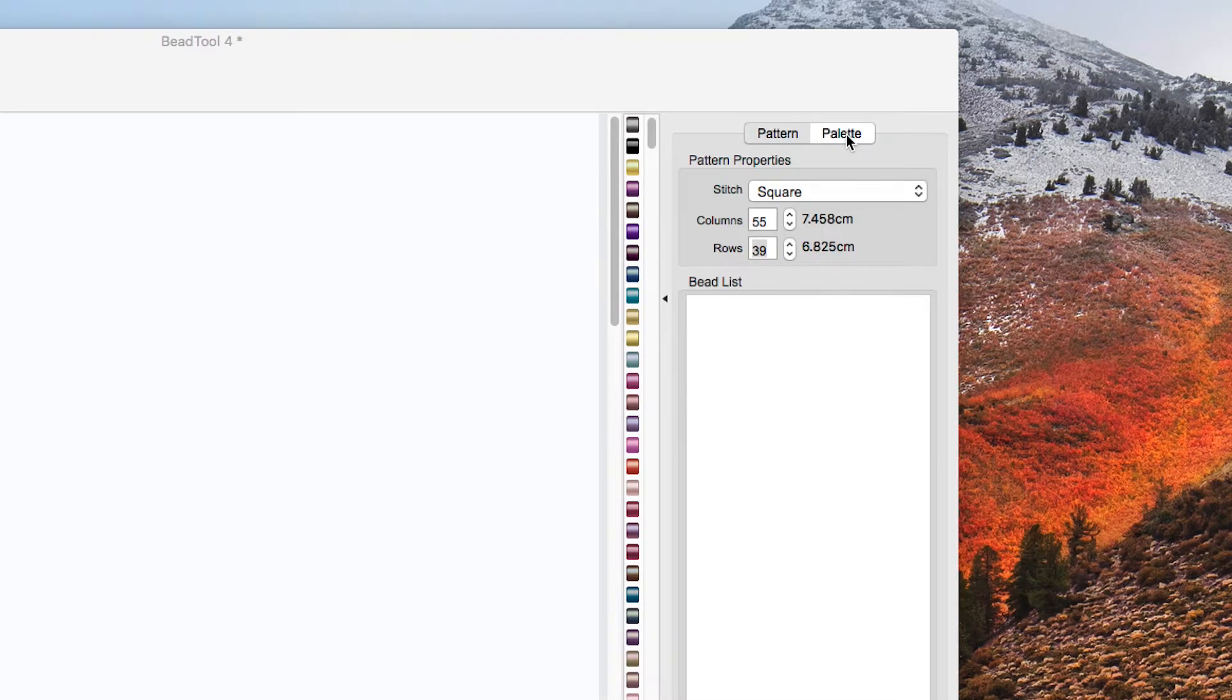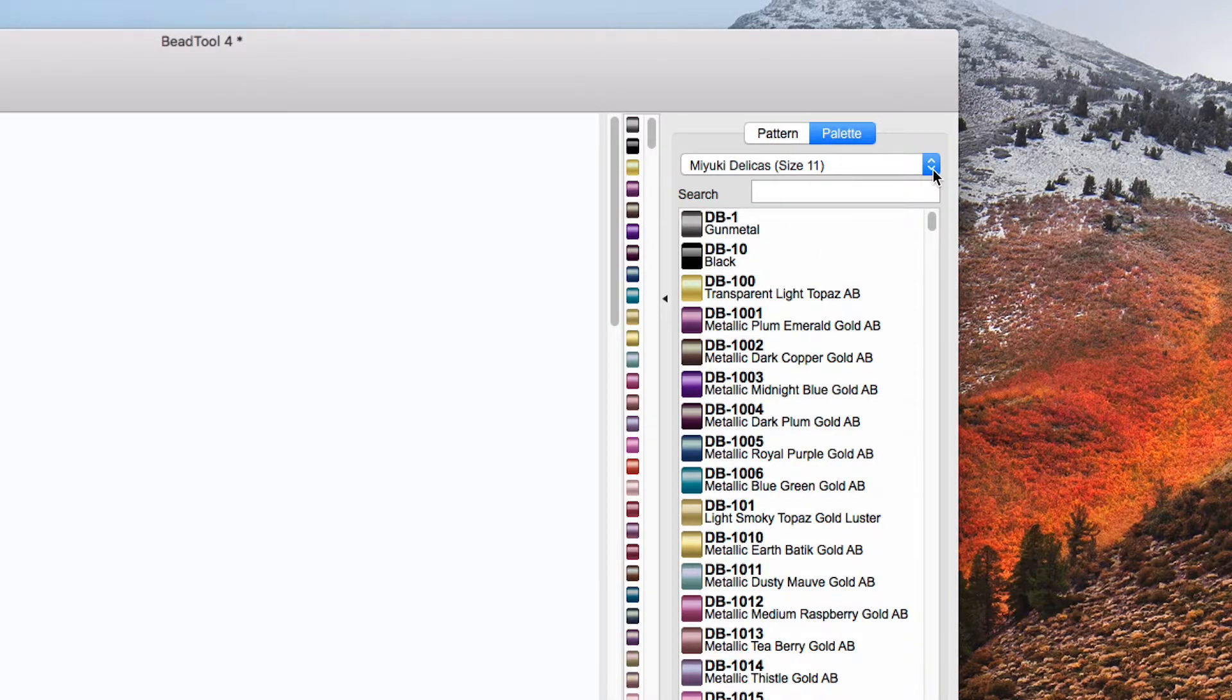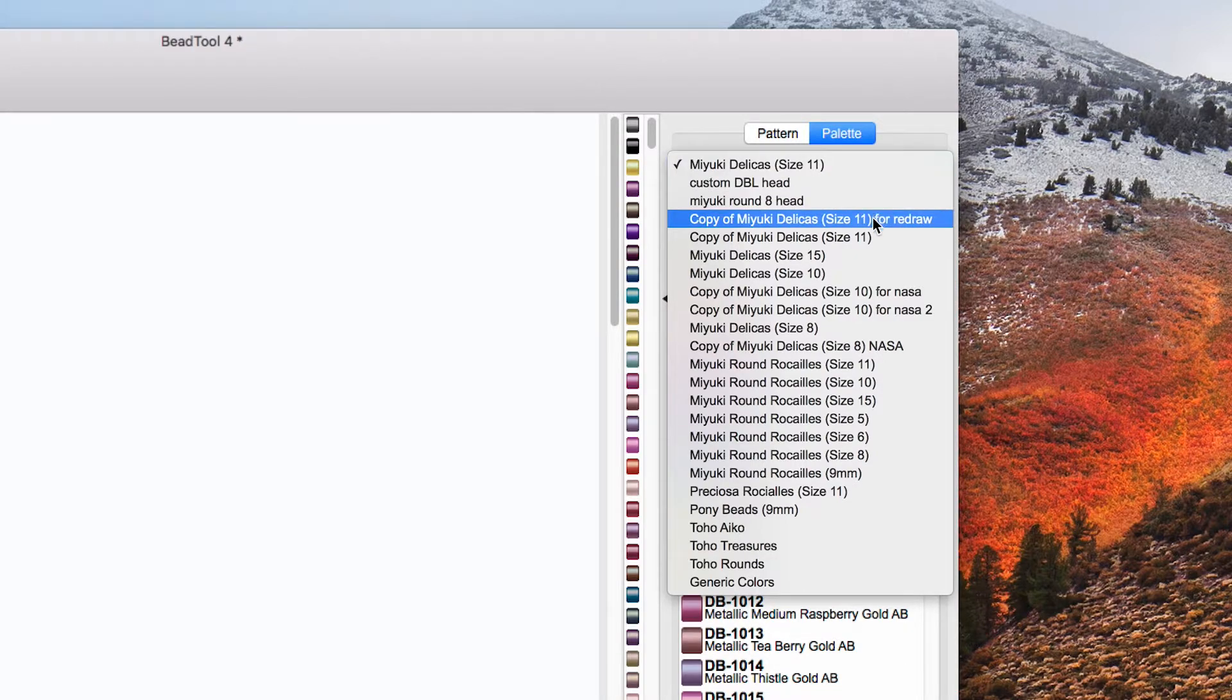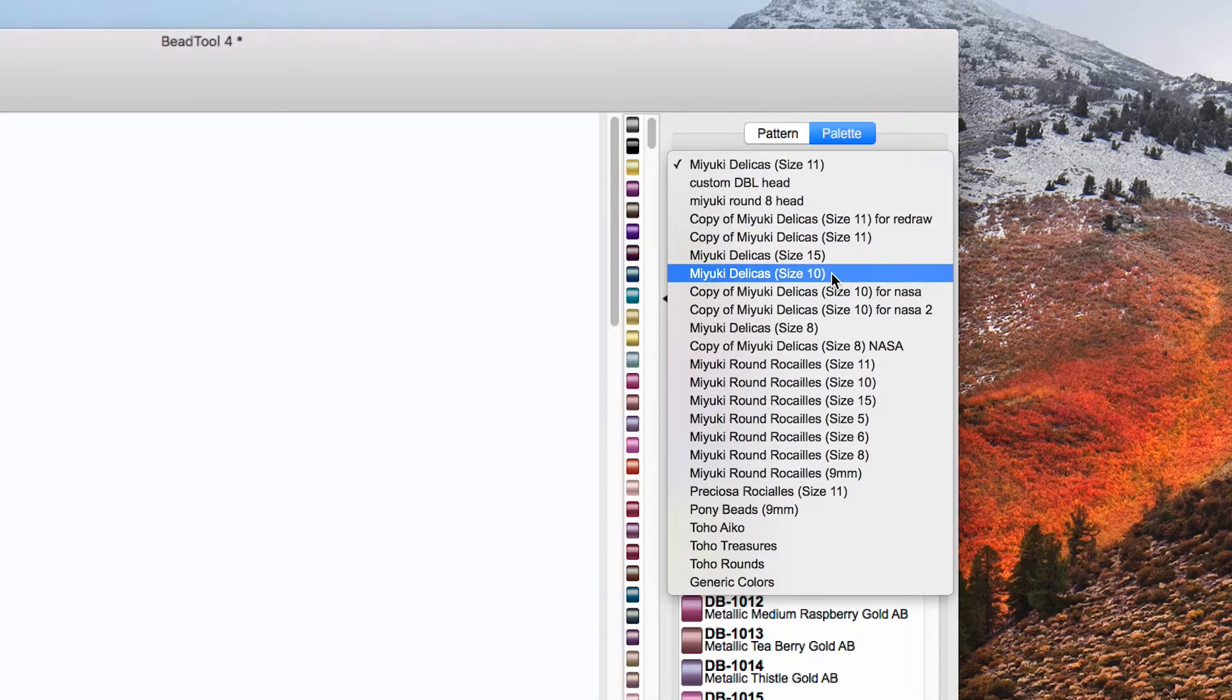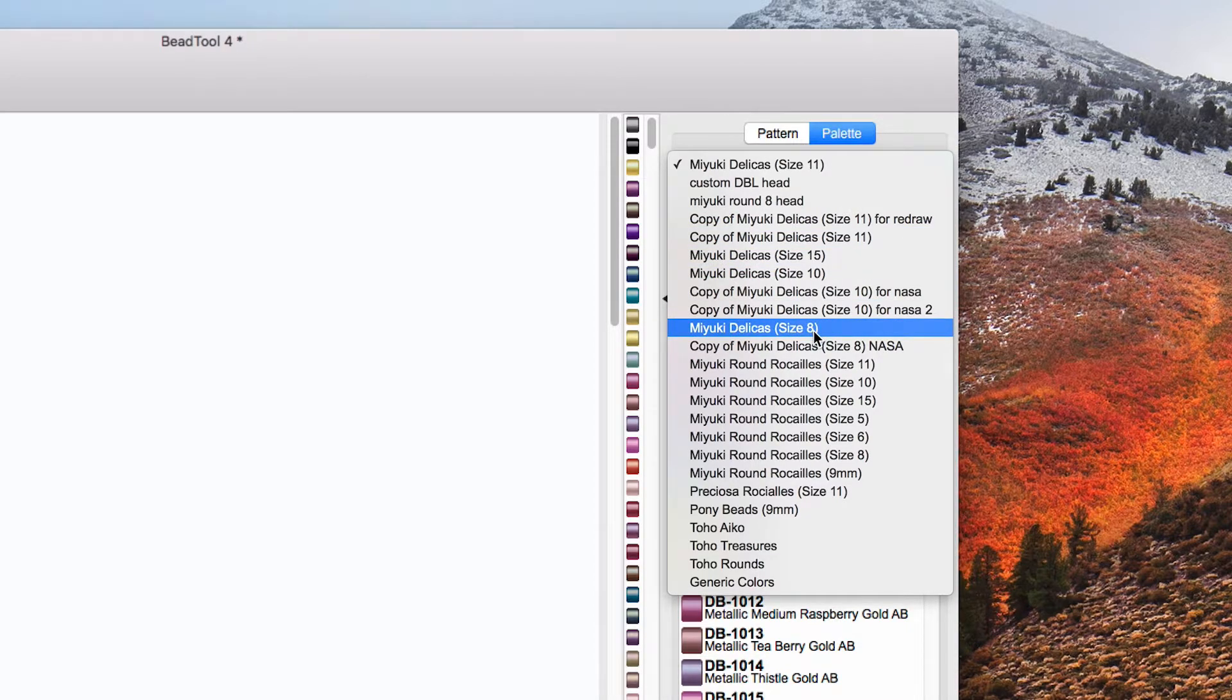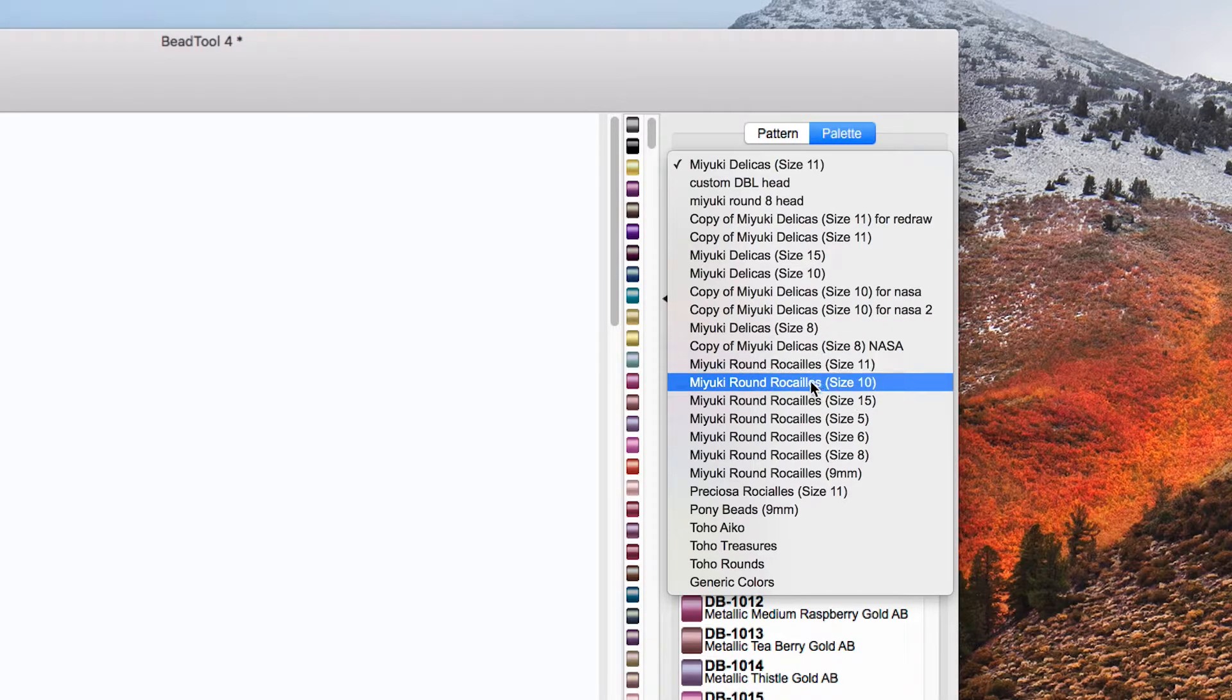So let's click on the palette first. I happen to have my Miyuki Delicas size 11s already selected but if you click on the drop down yours will look different to mine because I've already saved some custom palettes and you can see on there on your version you should see a whole range of Miyuki Delicas and rounds in various sizes.